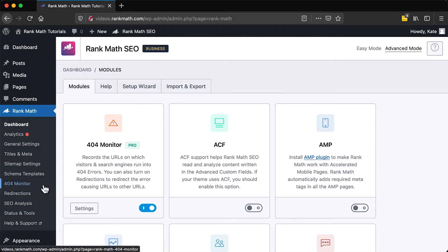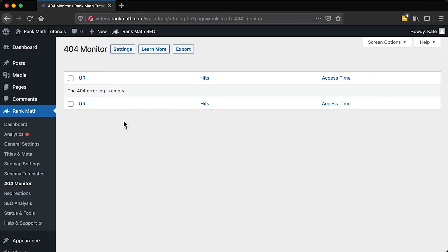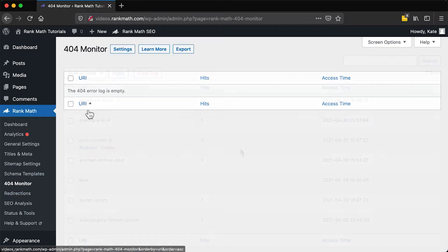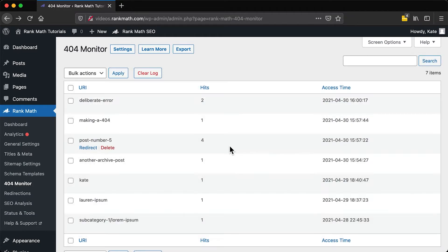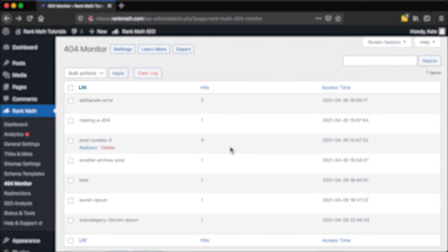It will start registering 404 errors once you activate it, so when you open it for the first time you'll probably see an empty log. You will notice there are three fields in the 404 monitor.